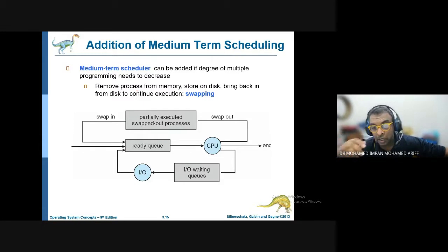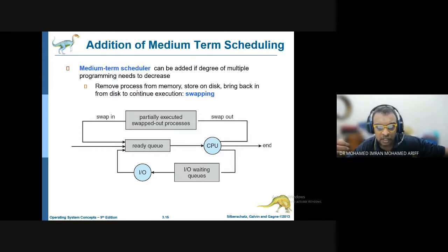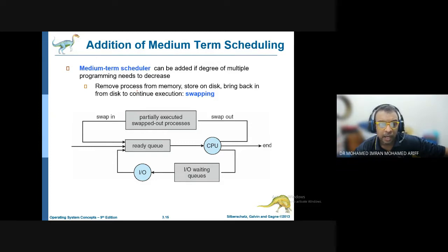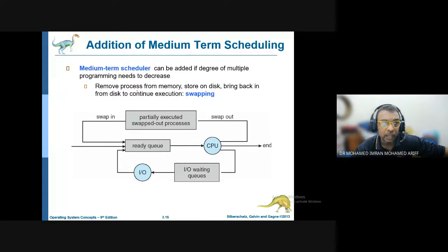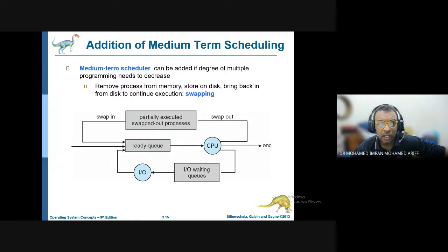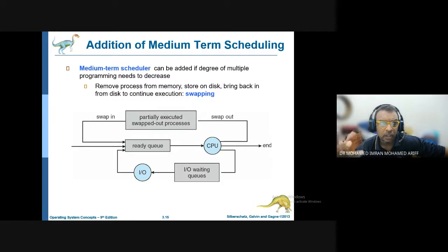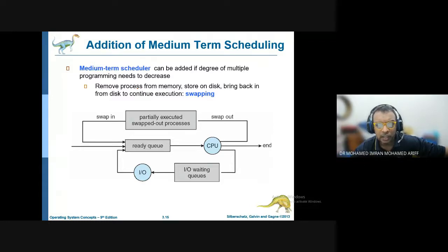If a process has been running for a very long time, the operating system will stop that process and swap it with another. The old process may have been in memory too long, so it is moved to the hard disk and a new process is brought into execution. Medium-term scheduling is like switching programs — you interrupt one program and switch to another, similar to switching from PowerPoint to another application.